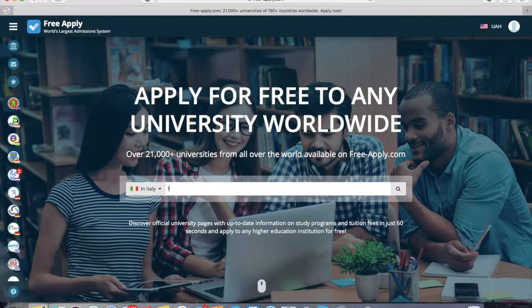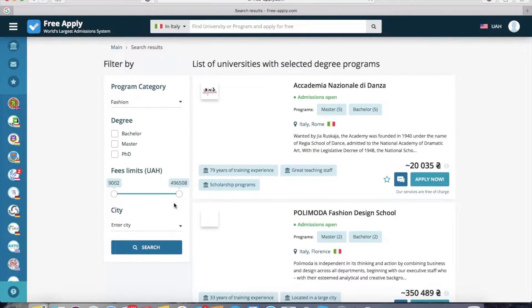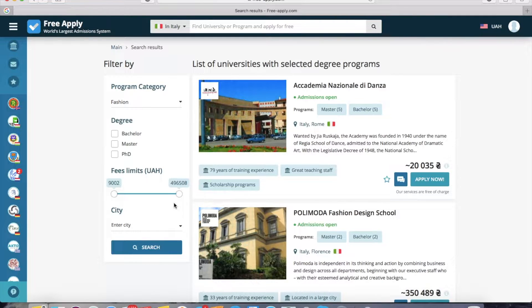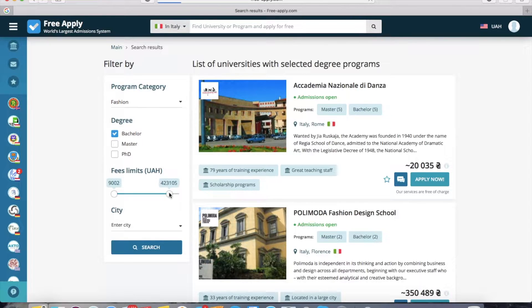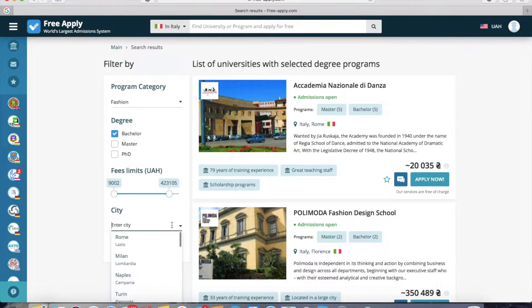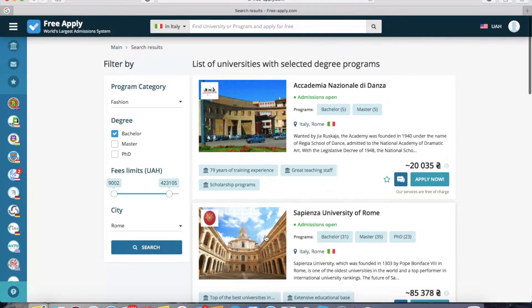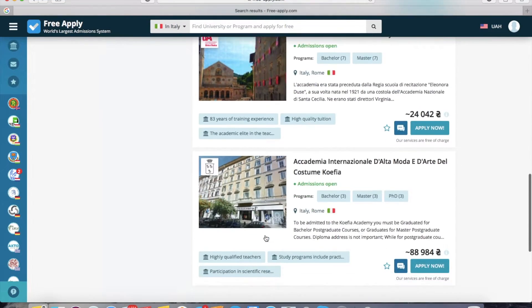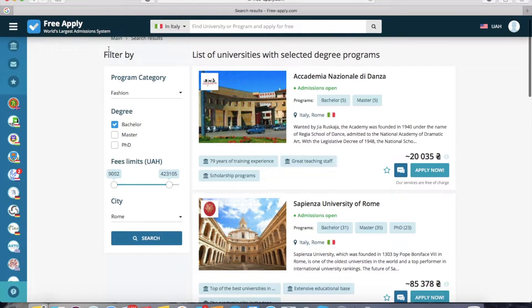I want to find a fashion program, so I select it, and the freeapply system redirects me to the list of universities with the selected program in fashion. I will choose a bachelor degree. Here I can also choose how much I'm ready to pay, and I can also choose a city — for example, Rome.